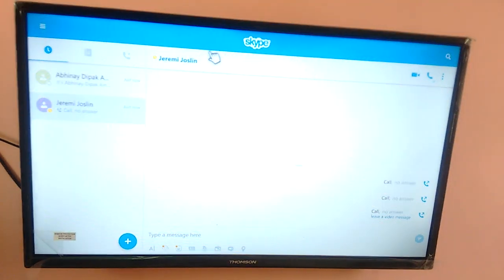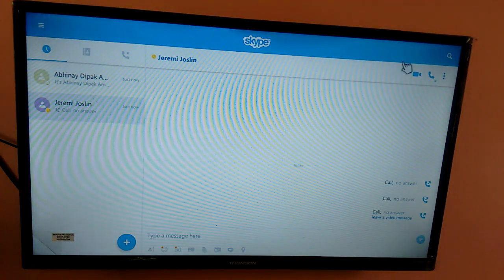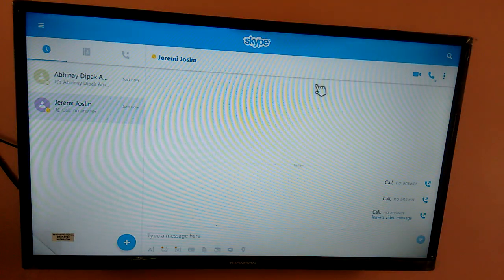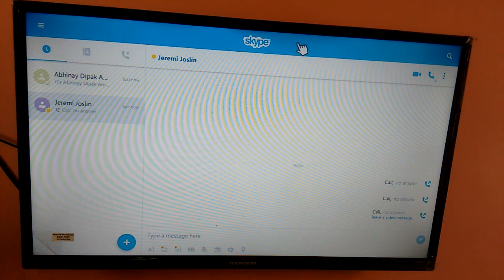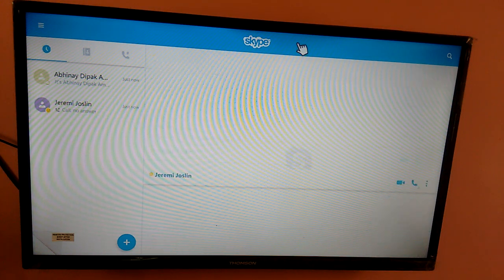So this is how we can install Skype. Let me show you how to install it. Let me close it.